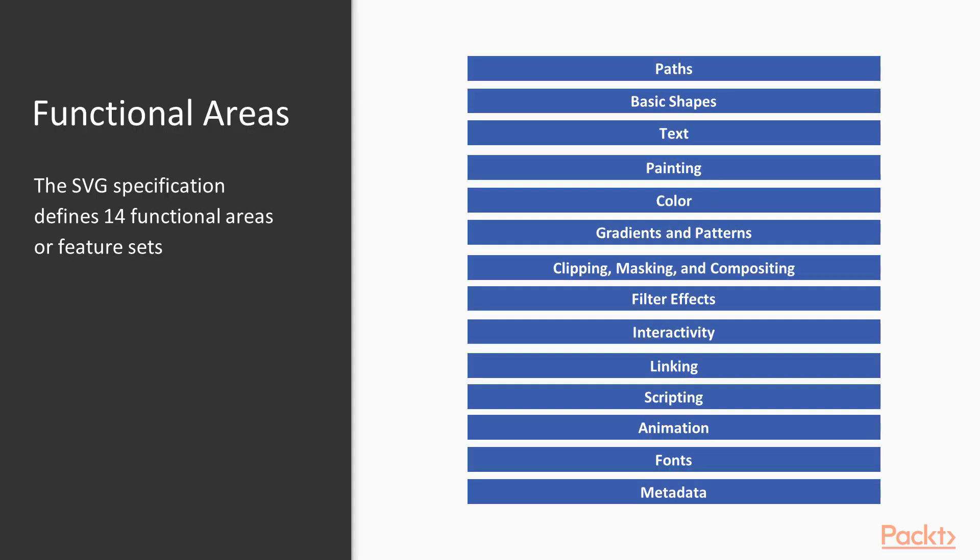The SVG specification defines 14 functional areas of feature sets. From these we are going to be using paths, basic shapes, text, color, interactivity, linking and animation.